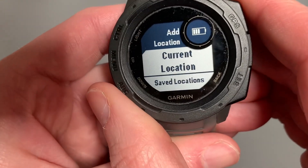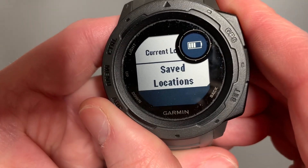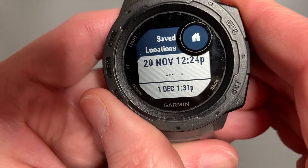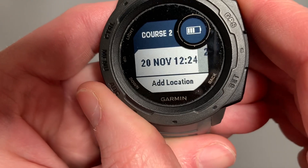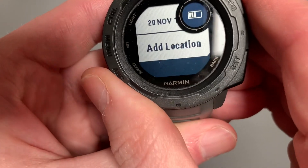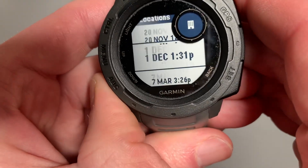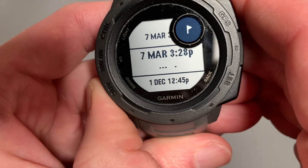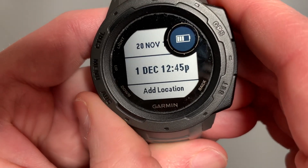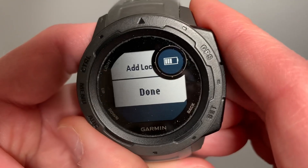I'll add my first location. I can do my current location or come down to my saved locations. Here I'll say that's home. And then I'll add a location. In our saved locations I have a scenic point up there — it's a park nearby. And then I'll select Done.